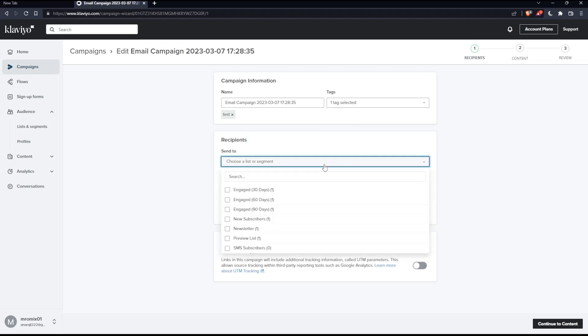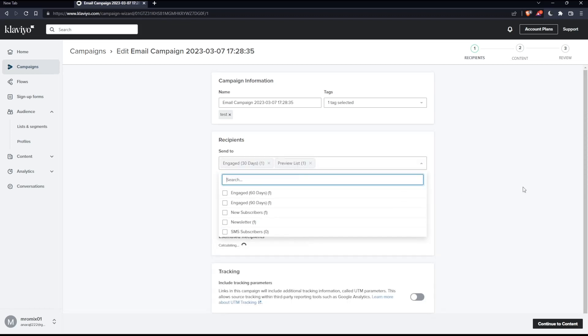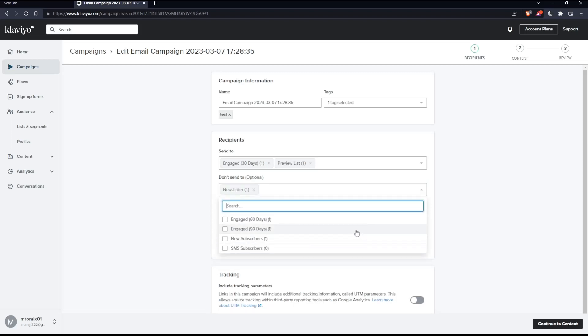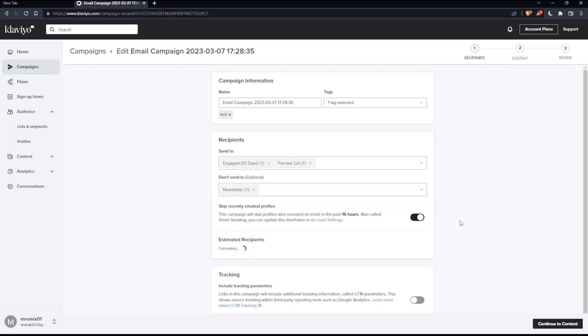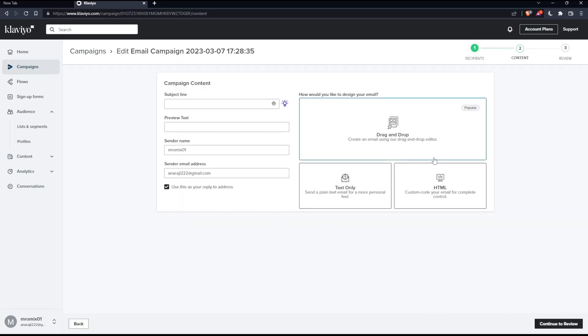Here we can choose the people to send this email to. Choose a list or segment that contains just one person you would like to test this on, and make sure to exclude people you don't want to receive your test email. Maybe if you have some important people, make sure to exclude them. Then click continue or continue to content.